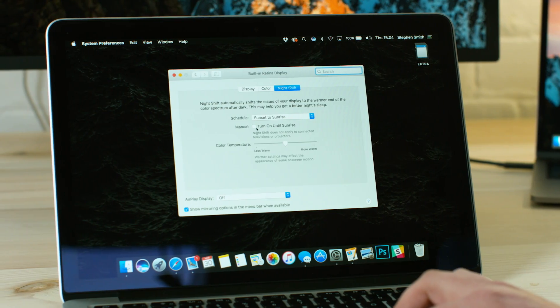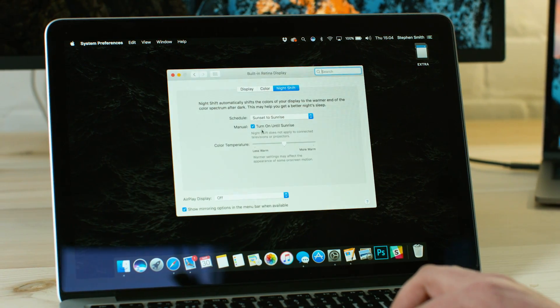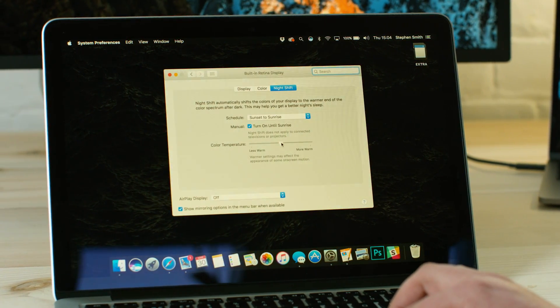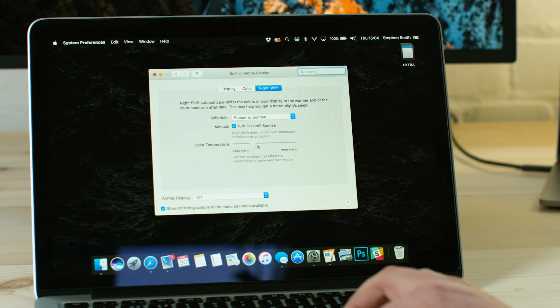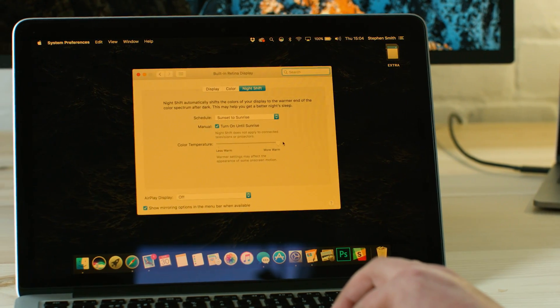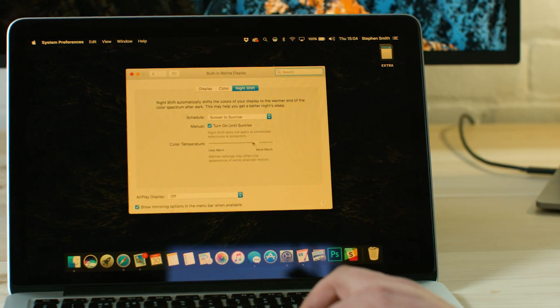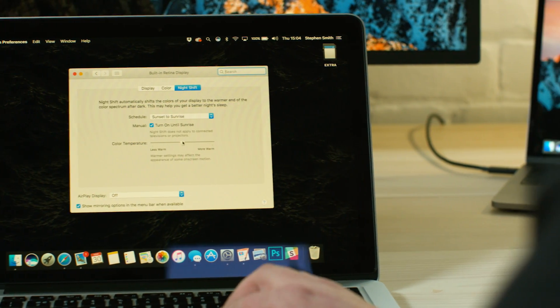You also have the option to enable it immediately till sunrise. Underneath that there's a slider so you can alter the hue, whether you want it to be tinted slightly yellow or full on.